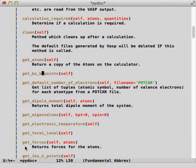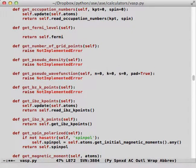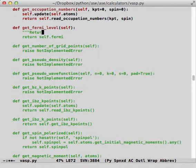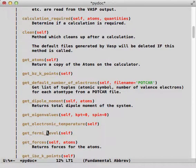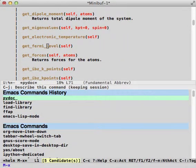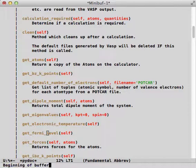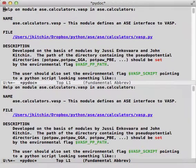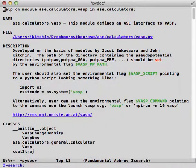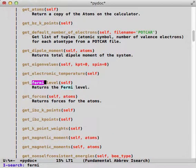Here is another example. Let's say get_Fermilevel — let's actually just add one. I can add a doc string right there, save it, and if I run PyDoc again you can see there's my new doc string.